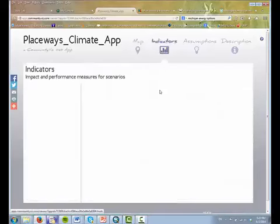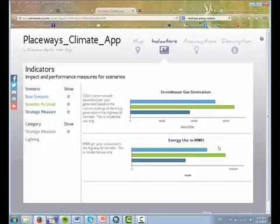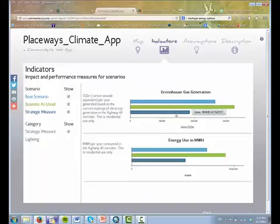In the next tab, under indicators, we can see the differences between the scenarios shown in graphical form. The first indicator shows an annual total of residential energy consumption in megawatt hours. The second indicator shows tons of CO2 emitted. You can see that the business-as-usual scenario performs worse than the current scenario, and that by enacting this strategic measure, we can actually lower the consumption of energy and the generation of greenhouse gases.